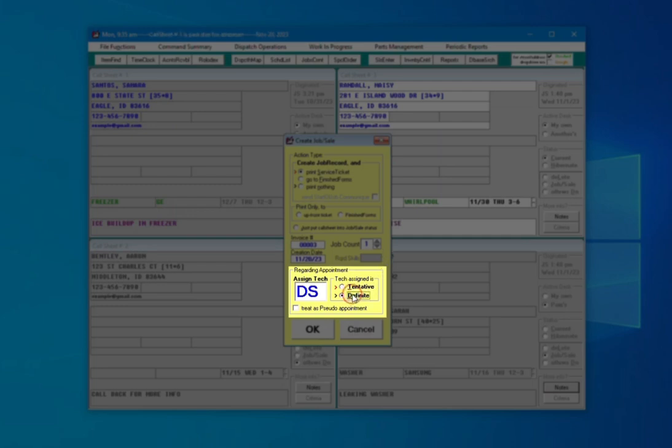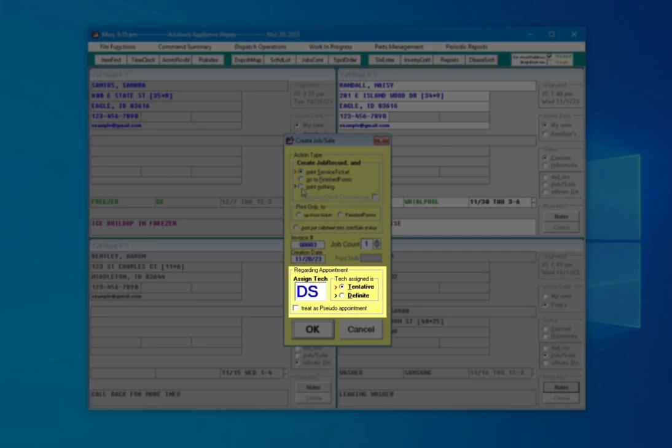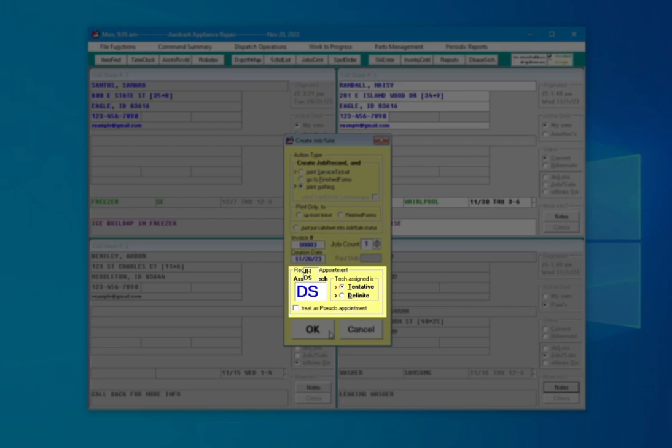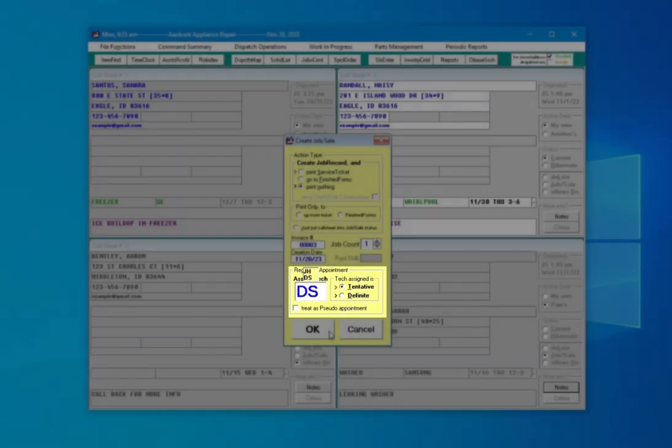Then, if it is Tentative or Definite. If this job absolutely needs to belong to this technician specifically, choose Definite. Otherwise, choose Tentative to indicate another tech can be assigned later instead if it fits their route better. Tentative is the default, as it provides the most flexibility for scheduling.